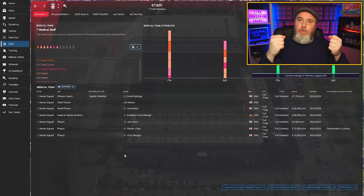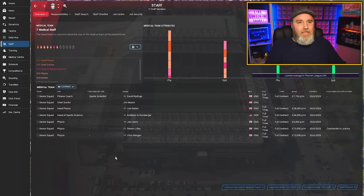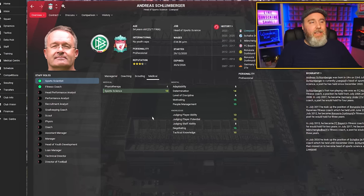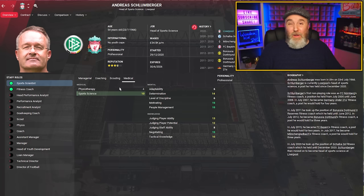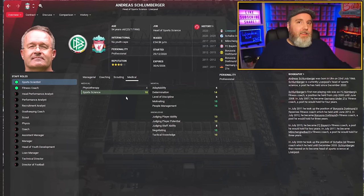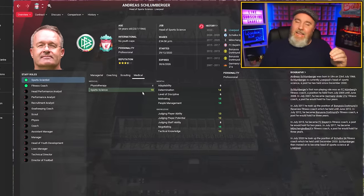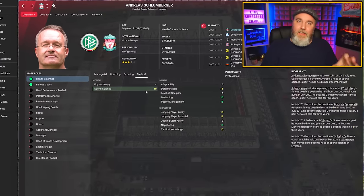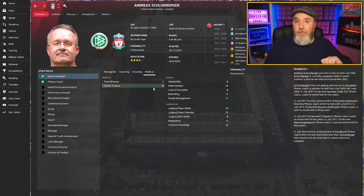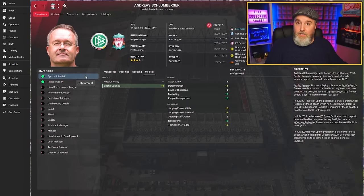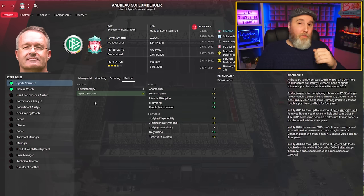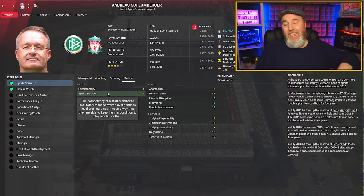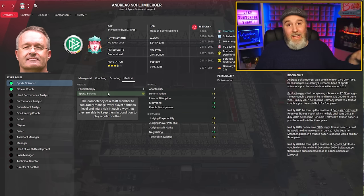Back to the staff attributes. If I go to my head of sports science, Andreas Schlumberger, you can only see one attribute that's highlighted: sports science. And it is in fact this simple. The better this attribute is, the better the information you'll get from them. There's not really a difference in this list between head of sports science and sports scientist. For both staff roles, this is the one and only attribute you have to look out for. Sports science, get it as high as possible.